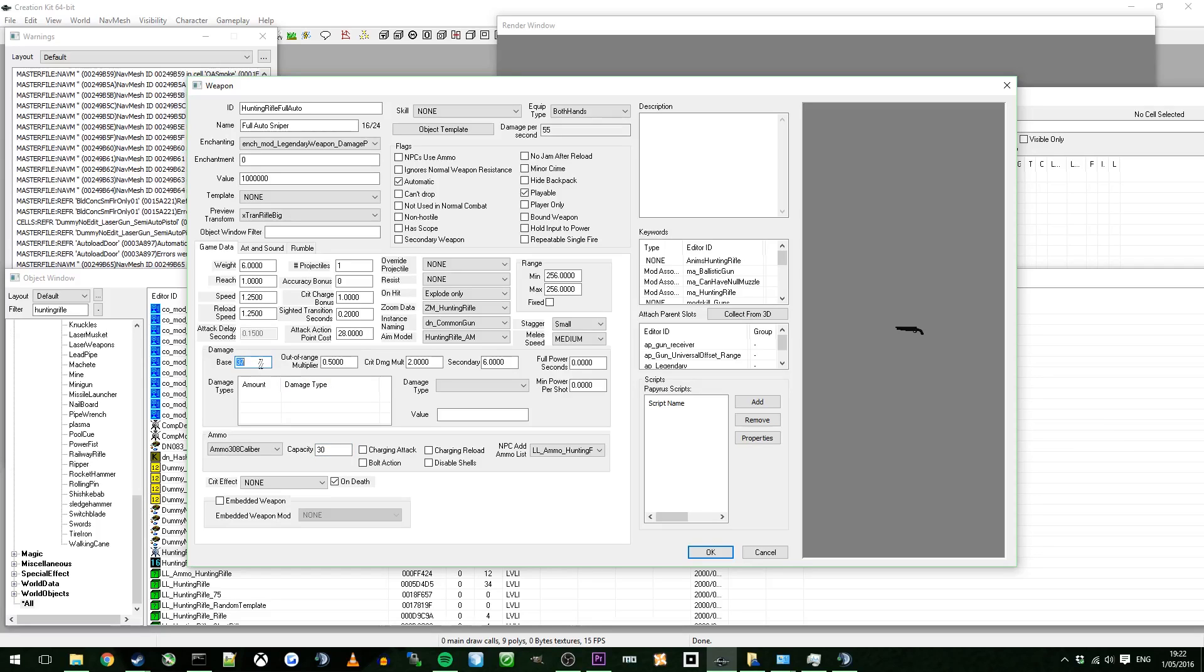You can change the base damage. But honestly, you're going to be having a full auto gun that's just going to be changing the entire damage output of the gun. So you don't really need to change the base damage. It's going to do enough damage as it is.